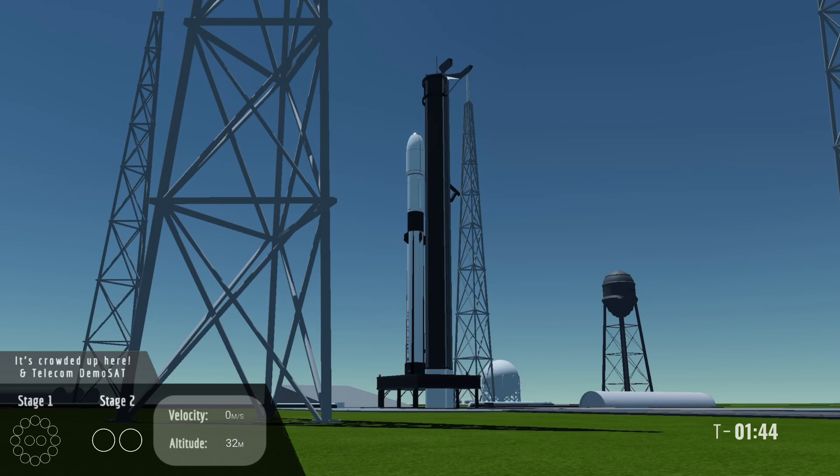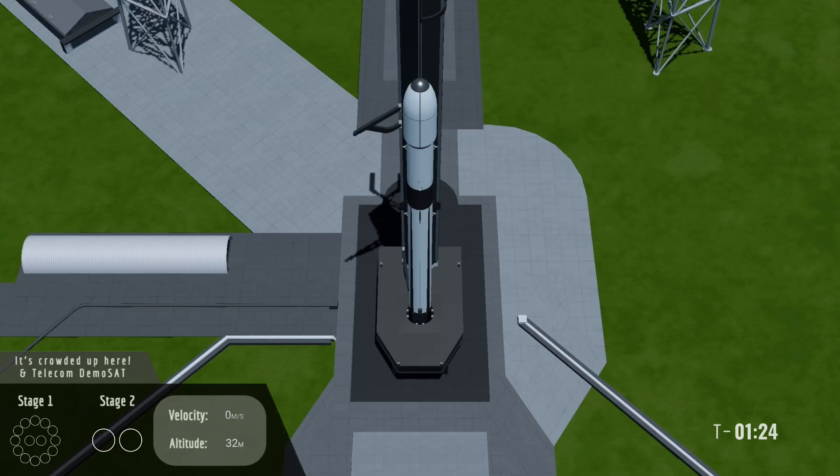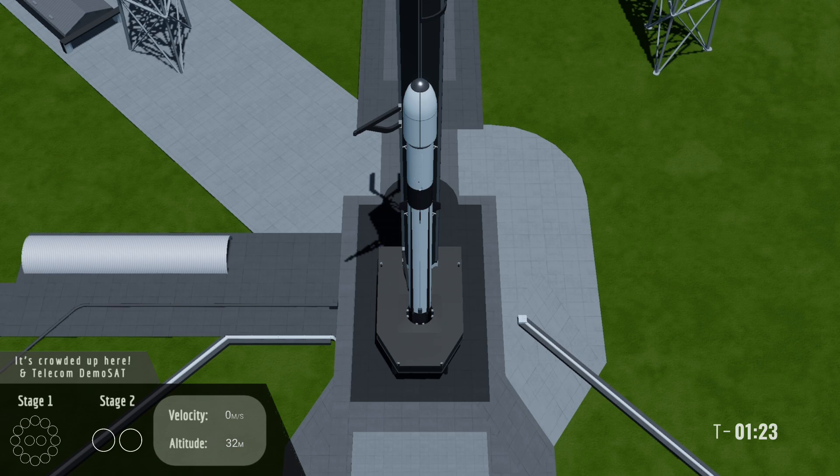As the second stage gets close to space we'll see the fairing separate. This will expose our payloads to the vacuum of space. The second stage will burn for about three and a half minutes before entering a four-minute coast phase. After this coast phase we'll burn one more time for about 20 seconds to insert the vehicle into a 250 kilometers orbit. We will then bring our coverage to a close.